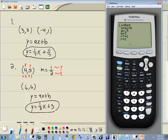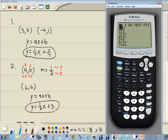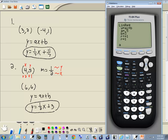Let me show the fraction conversion step. To change A to a fraction: go to VARS, choose Statistics (press 5), right-arrow over to Equation, choose A (press 2), then Math, Enter, Enter. That confirms A as 1/2.